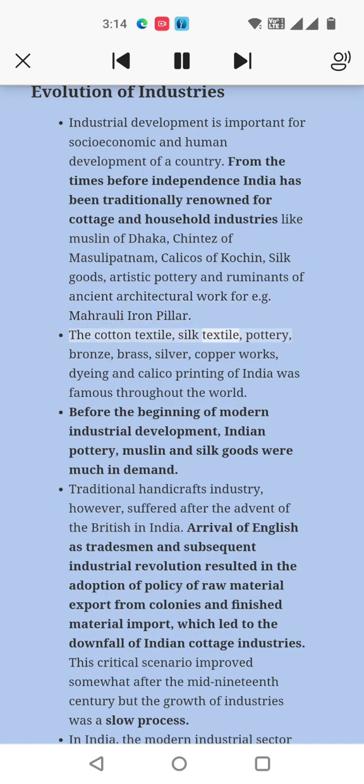The cotton textile, silk textile, pottery, bronze, brass, silver, copper works, dyeing, and calico printing of India were famous throughout the world.